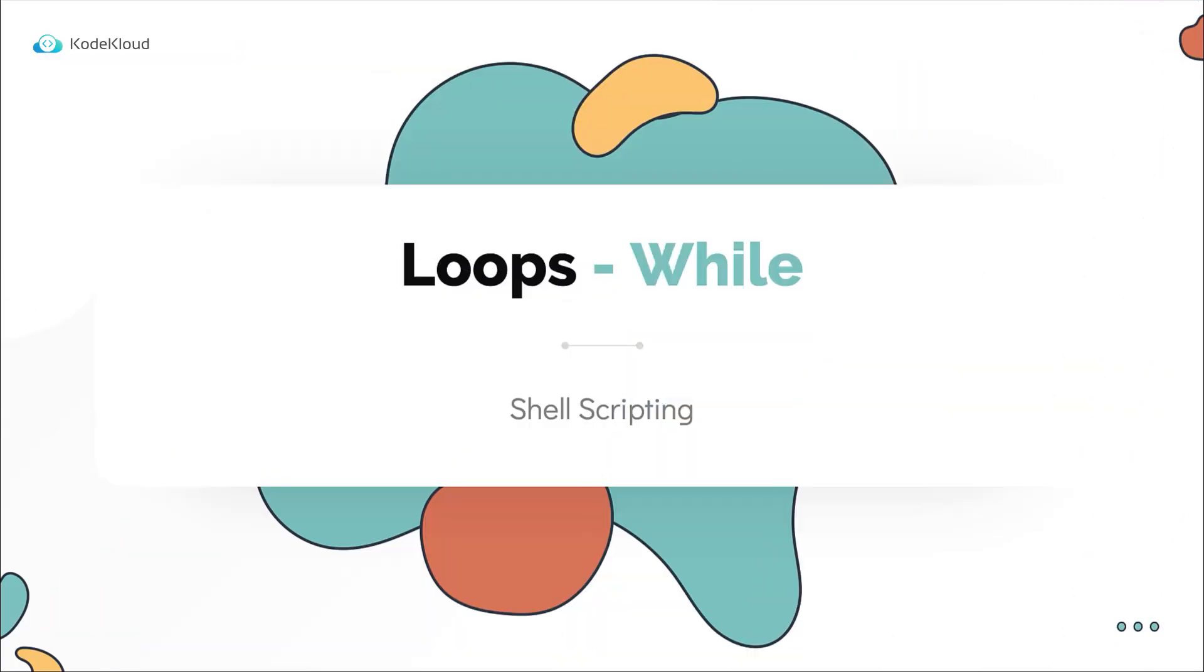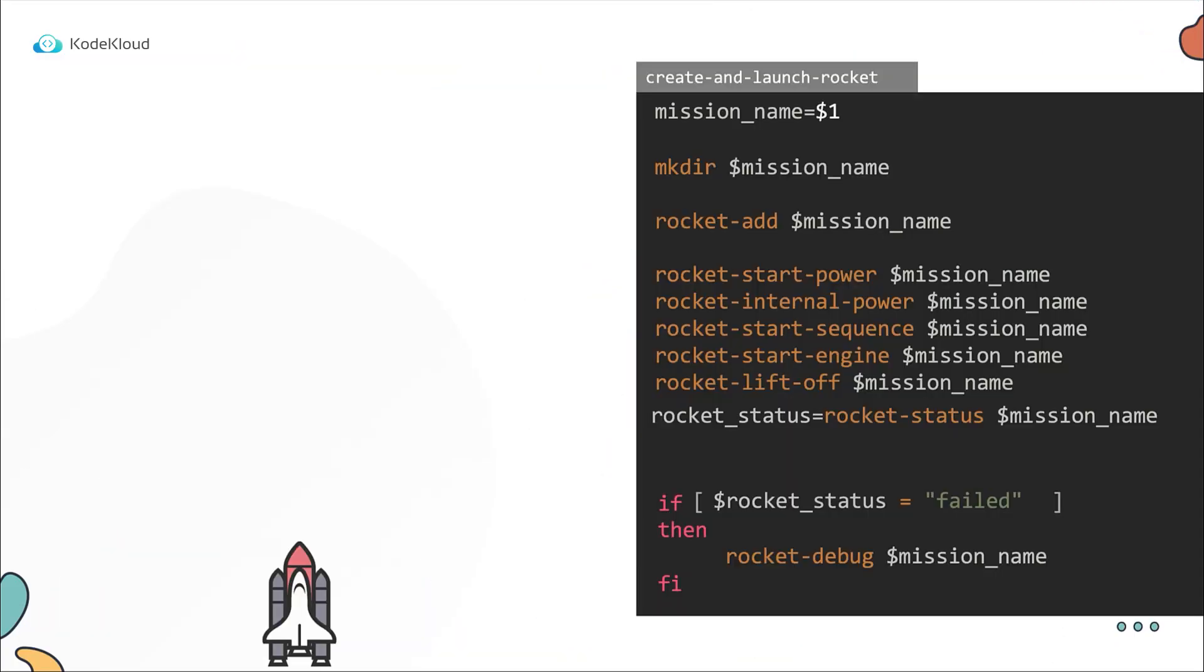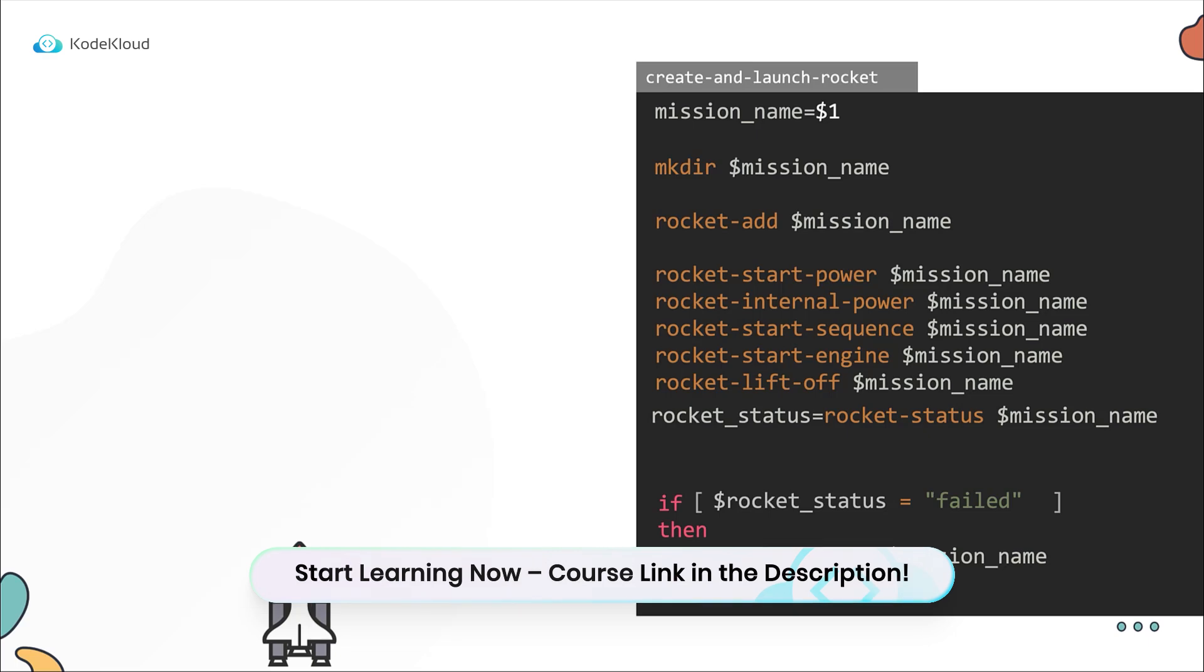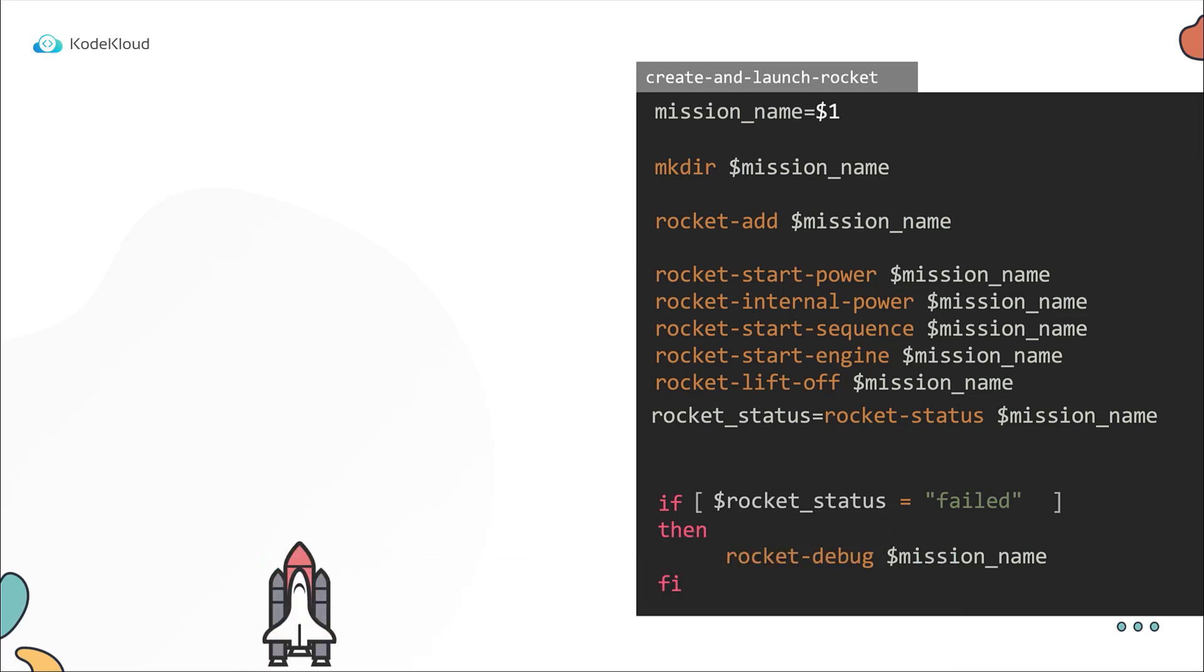Let us now look at while loops. Our script is now intelligent enough to give us the cause of the failure using the rocket debug command if the status is failed.